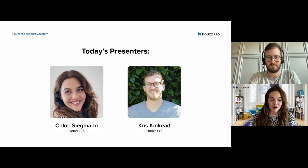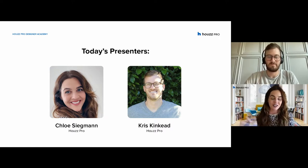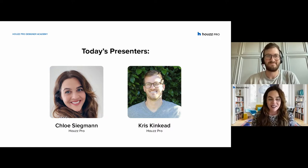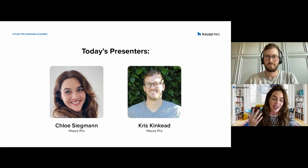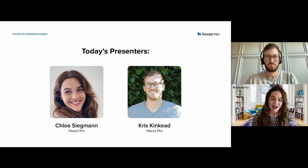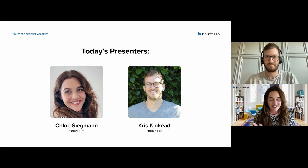But first and foremost, hopefully many of you have been with us this whole session and know who I am at this point. My name is Chloe. I'm one of the directors here at Houzz. I've been here for about eight years and I am so excited to talk to you today about Houzz Pro, getting even more familiar with all these amazing tools. And I am joined by Chris Kincaid, who's going to be our presenter today.